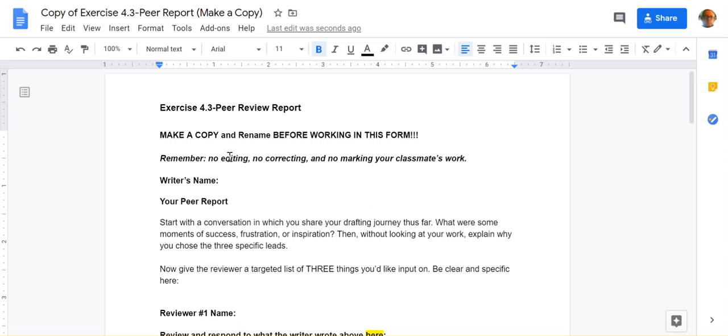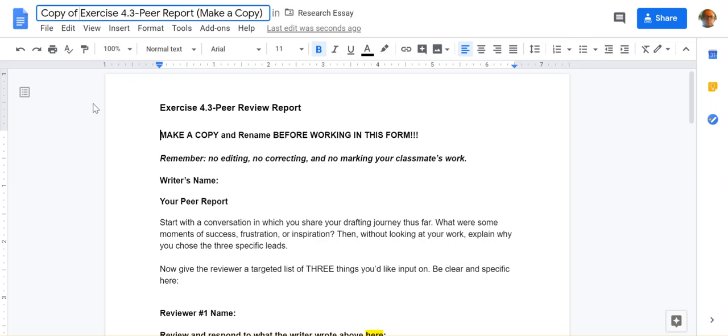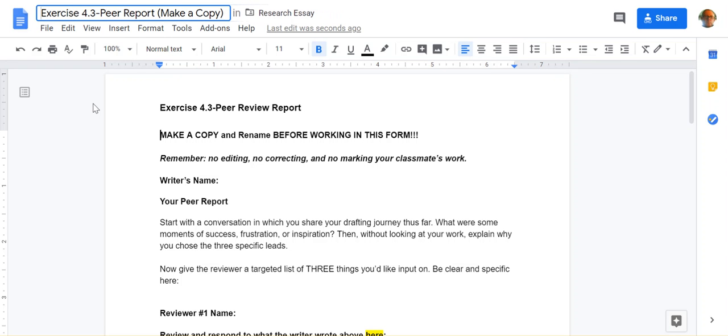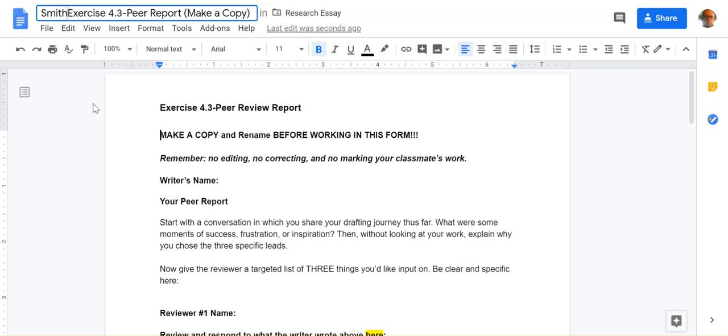Now, before you start working and writing your name, you want to go up to here. So when I say rename it, you want to rename it. So in the name of the title of the document, instead of copy of, you want to put in your last name. So whatever that may be, for example, Smith underscore Exercise 4.3.